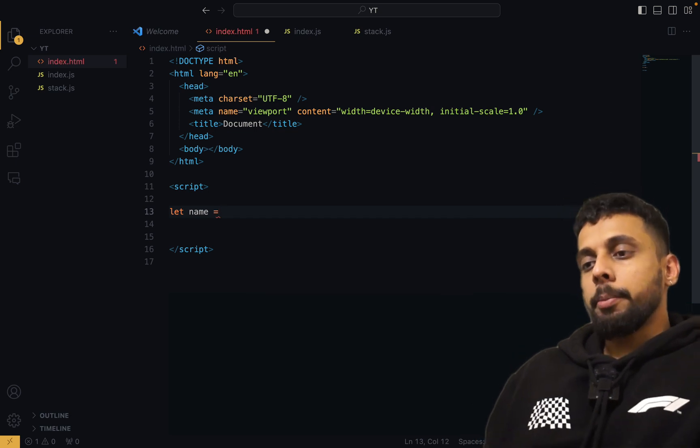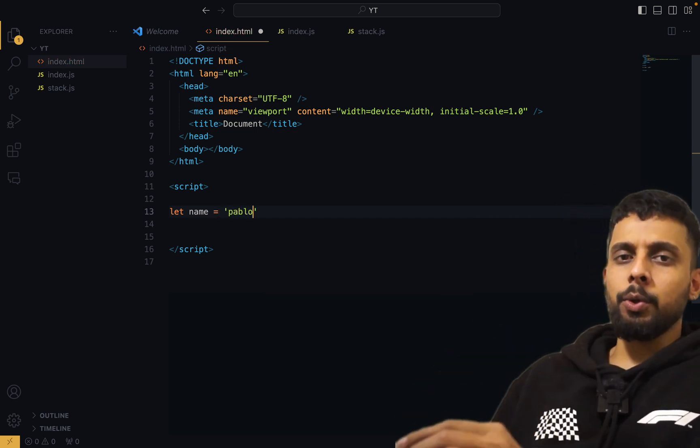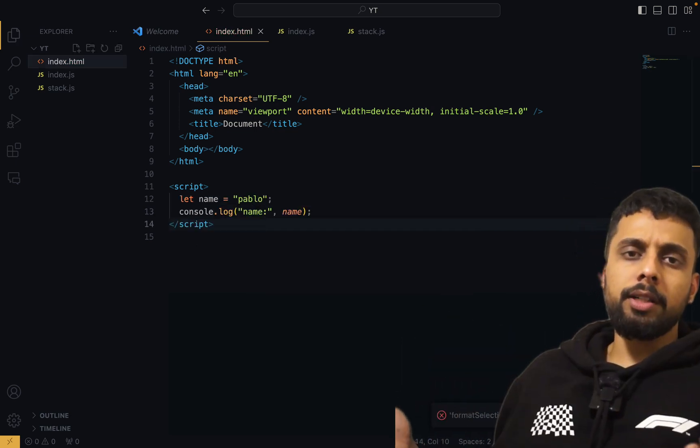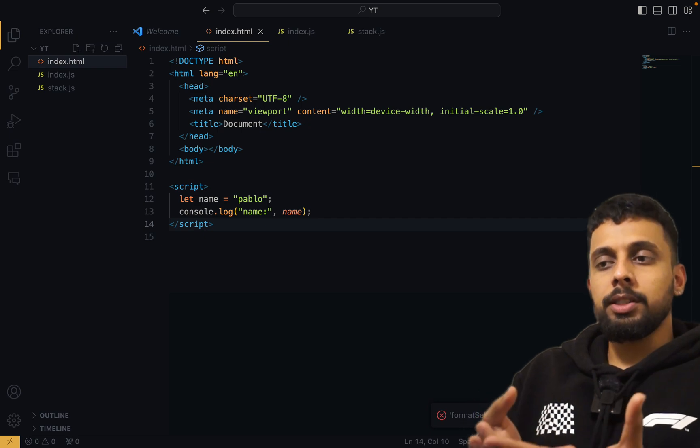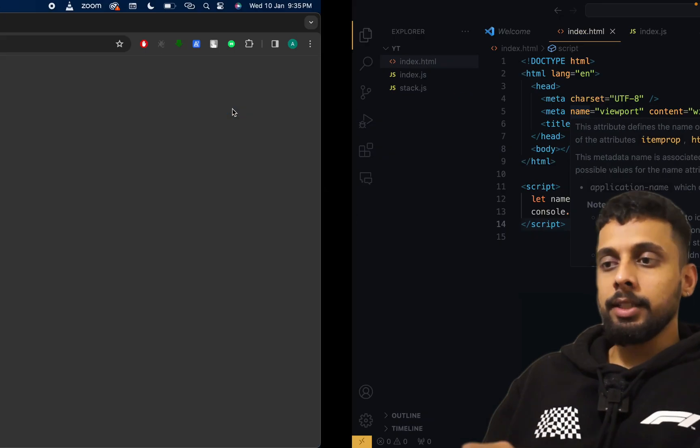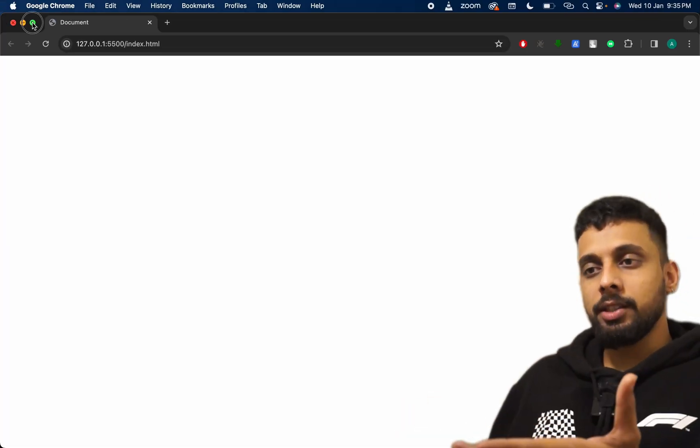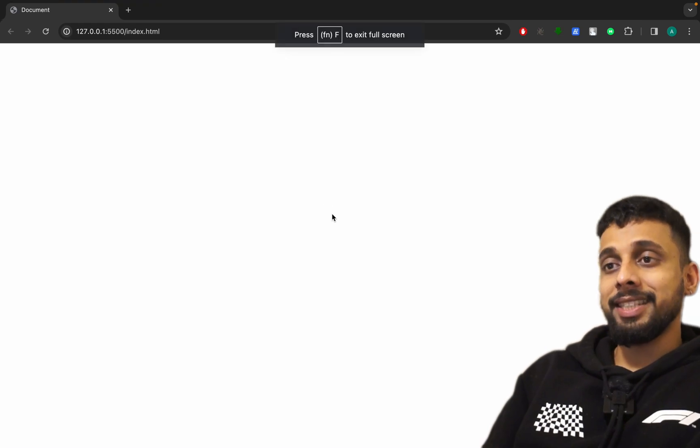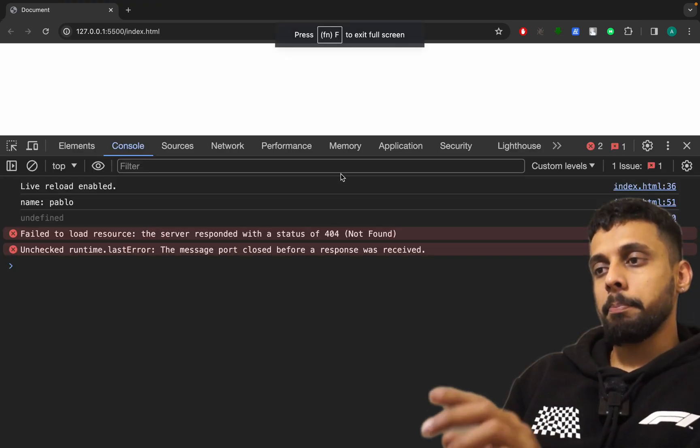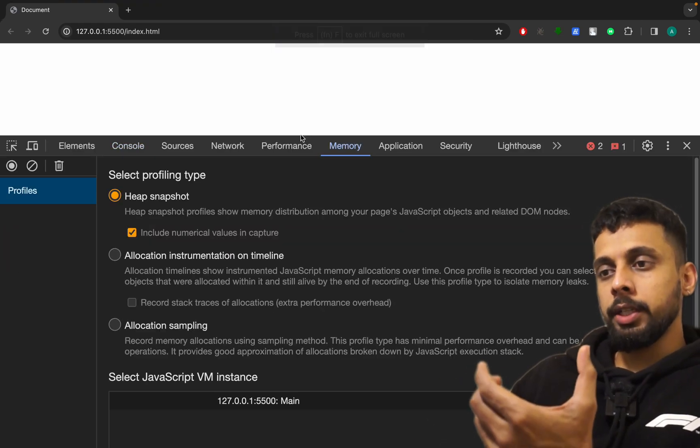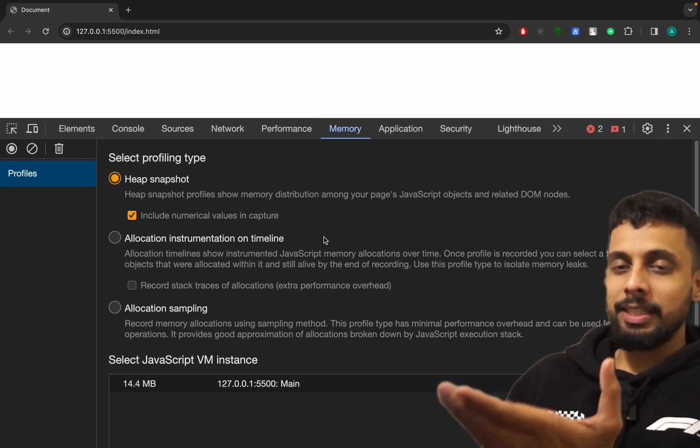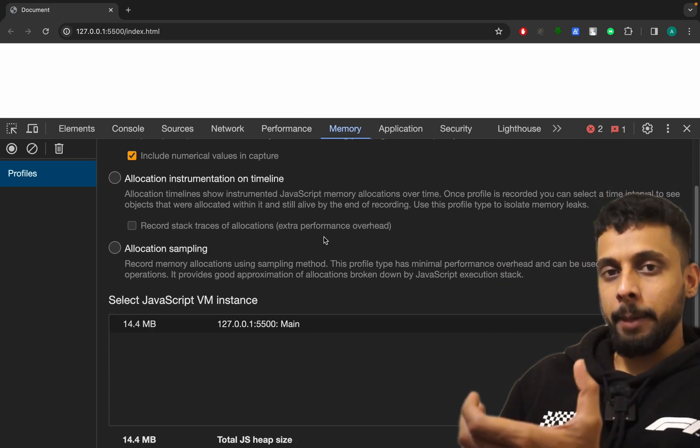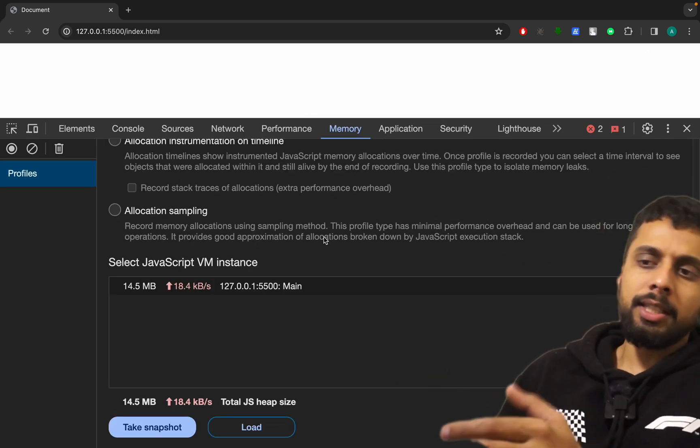So we have this index.html, this variable that I have uploaded. We just want to know where it is going to get stored - is it going to get stored in stack or heap? Now the question is where do we check this? Maybe you've seen it but have not used it previously. This memory, you can actually take a snapshot of the heap at any particular point.